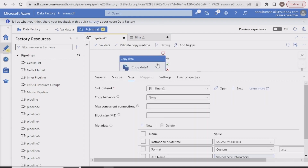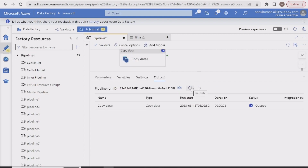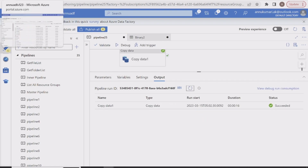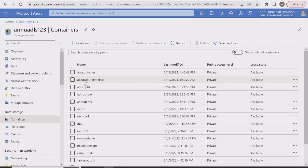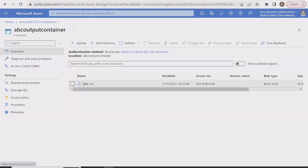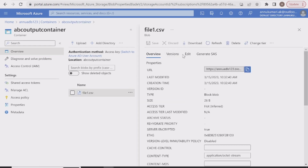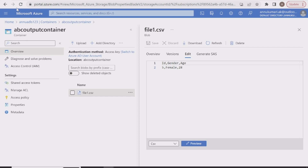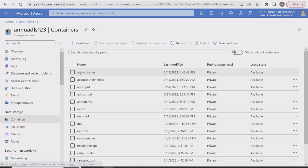We're good to run the pipeline. Let me hit Debug and wait for the pipeline execution to complete. The execution is in progress — and the pipeline execution is completed. Let's go to the output container and check if file1.csv was generated. Yes, file1.csv got copied.